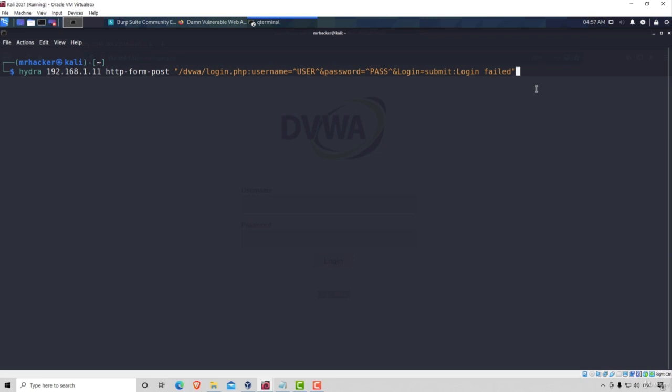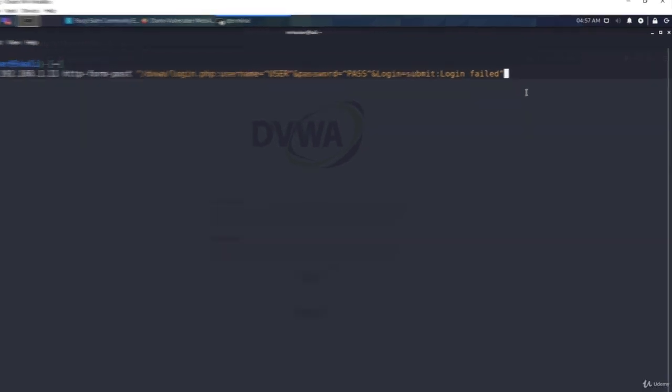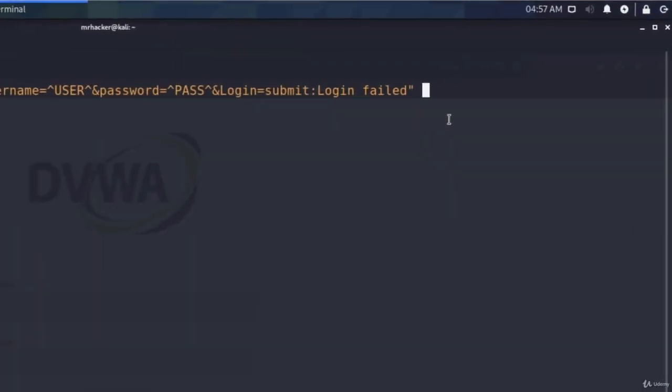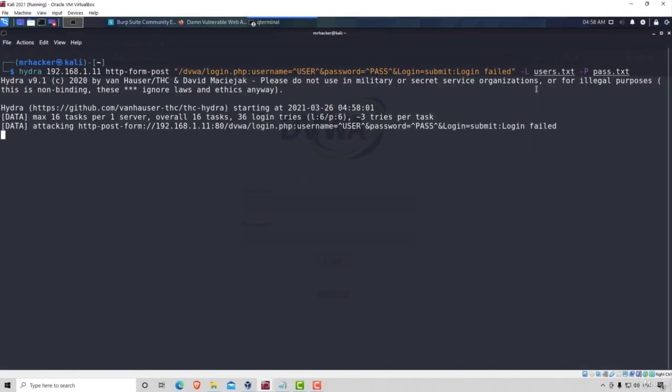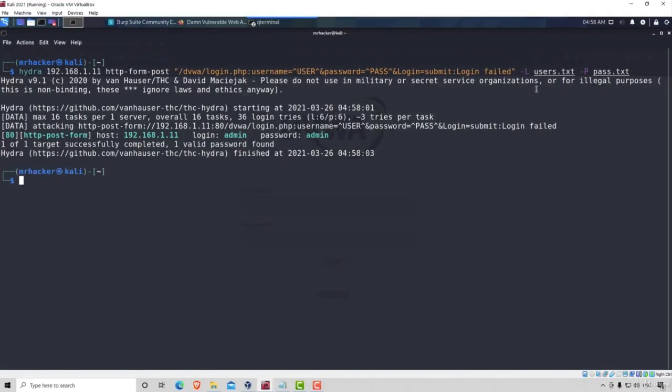This should be enough for Hydra to be able to brute force the page and also determine which credentials are correct and which are not. At the end, all we're left to do is specify capital L for the users list and capital P for the passwords list. And this is our entire command. Let's give it a try. If we run it, give it a couple seconds and it finishes the brute force once again in around one second time.